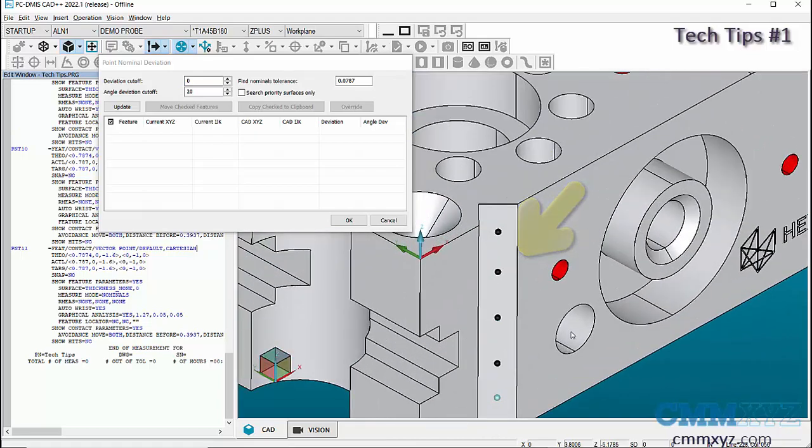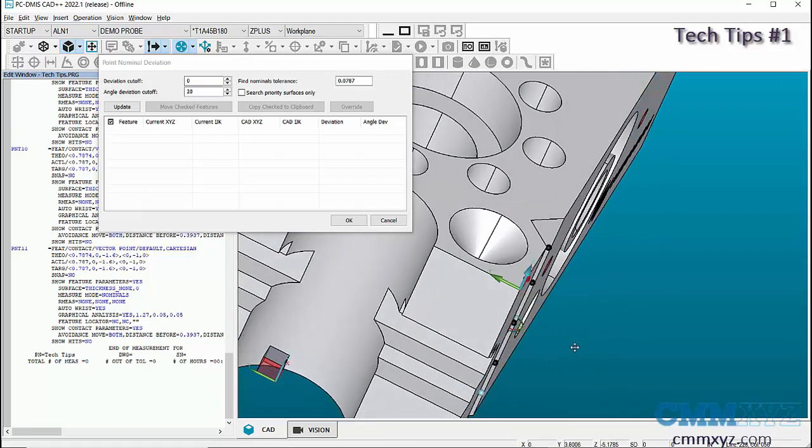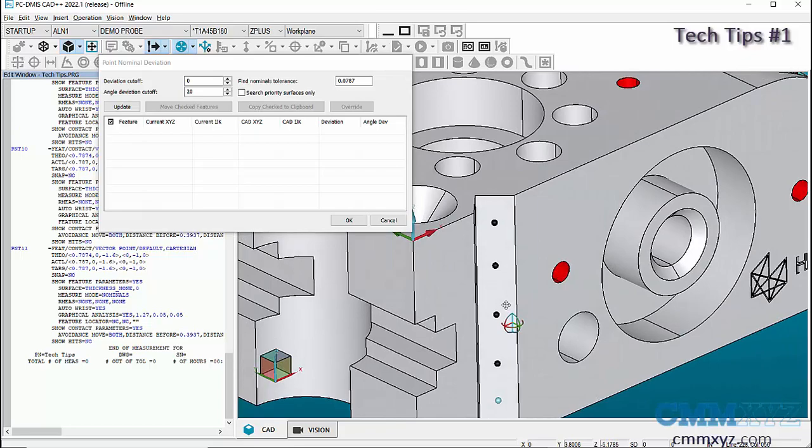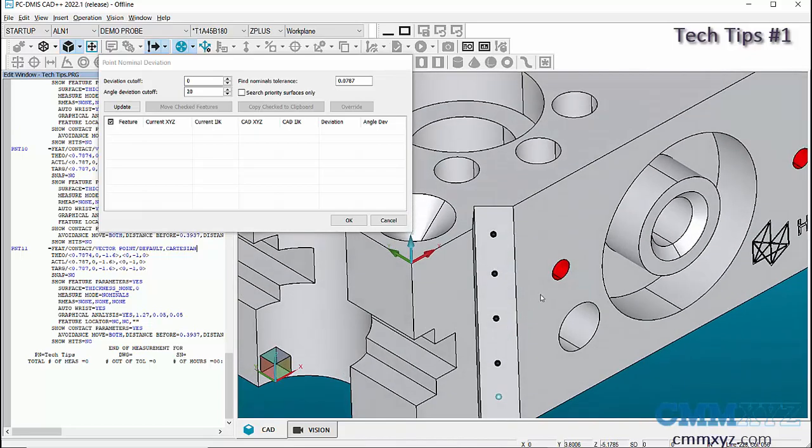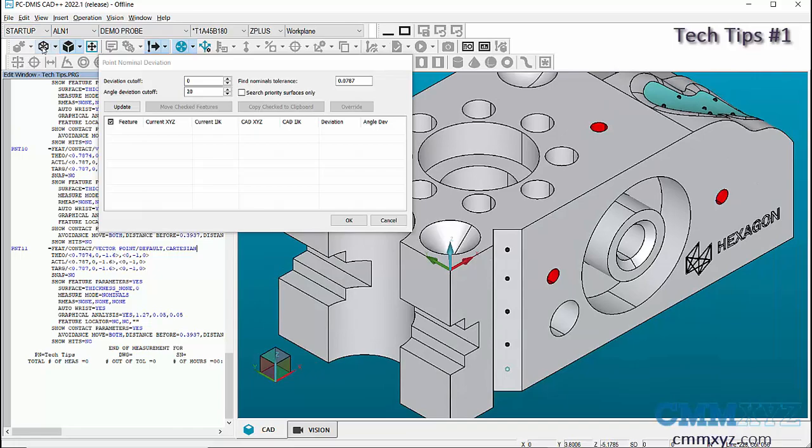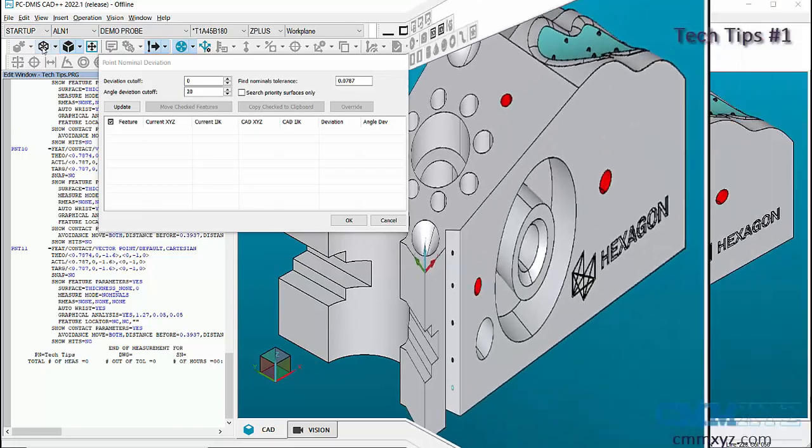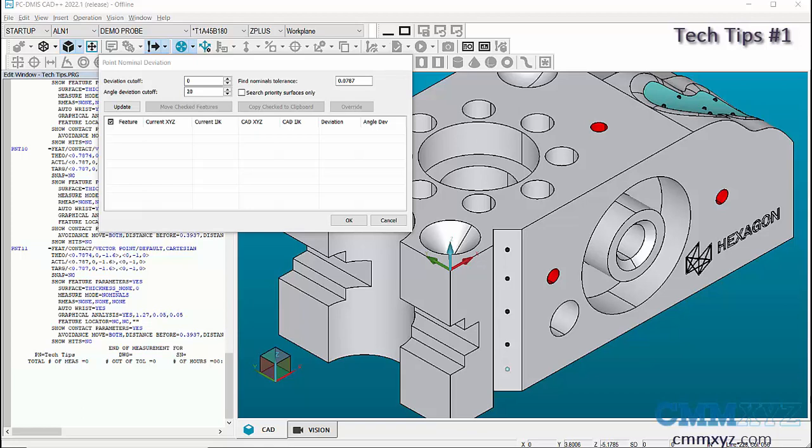Using point nominal deviation, we can define a tolerance value and PC-DMIS checks the nominal for any point features in the measurement routine and compares them against the CAD model. In the point nominal deviation dialog box, we have Fine Nominal Tolerance.